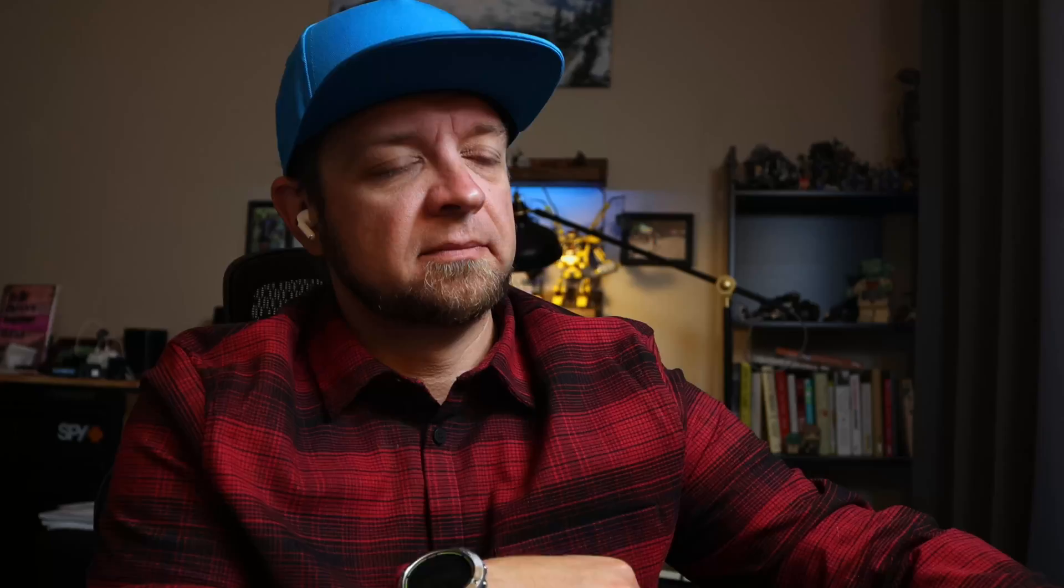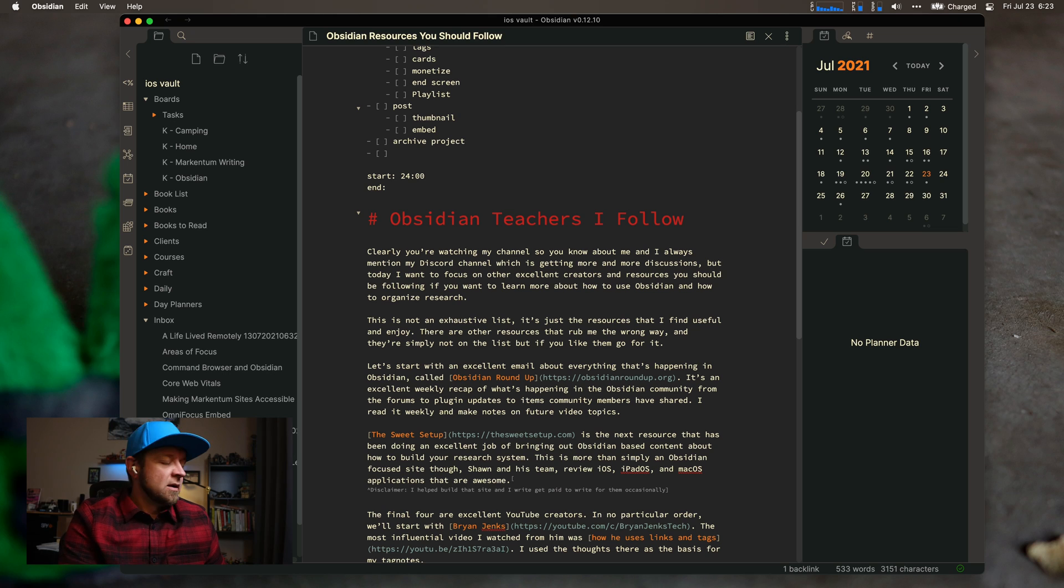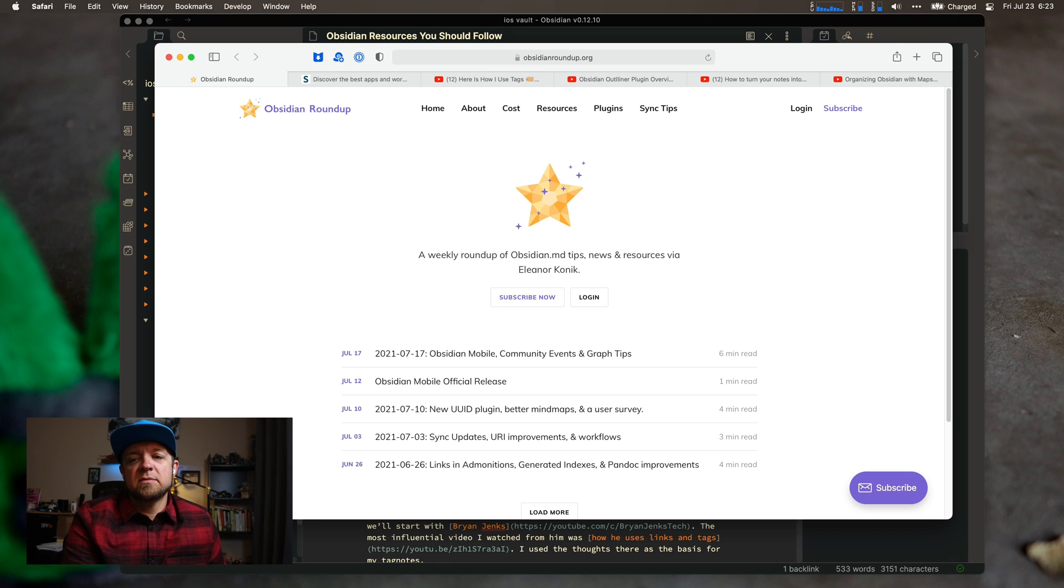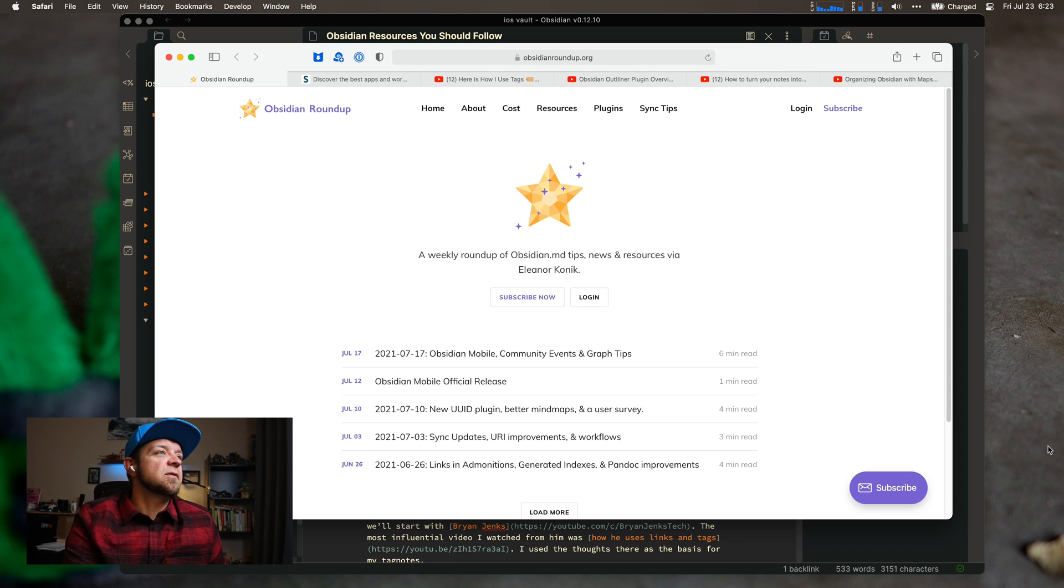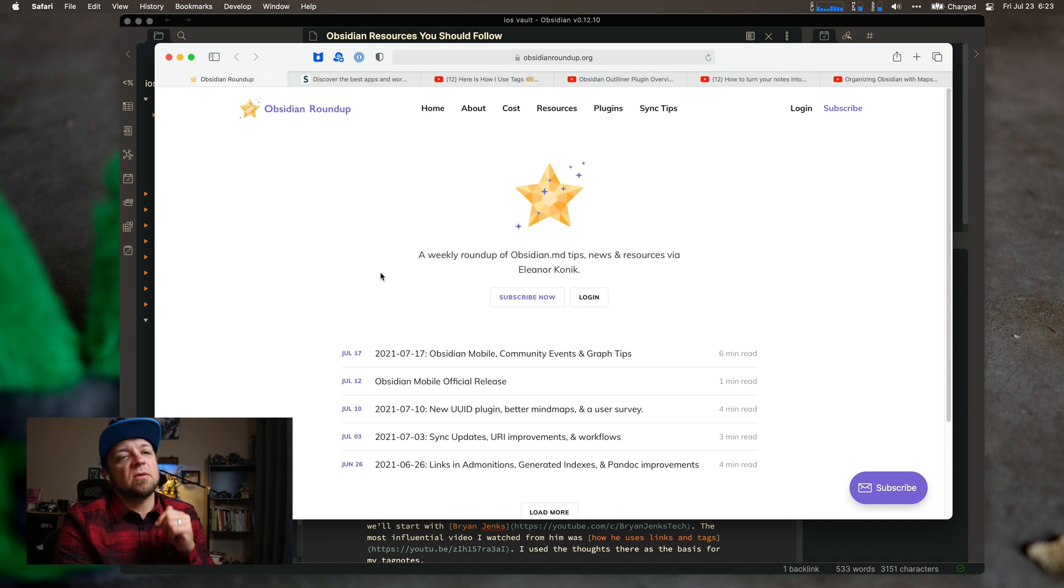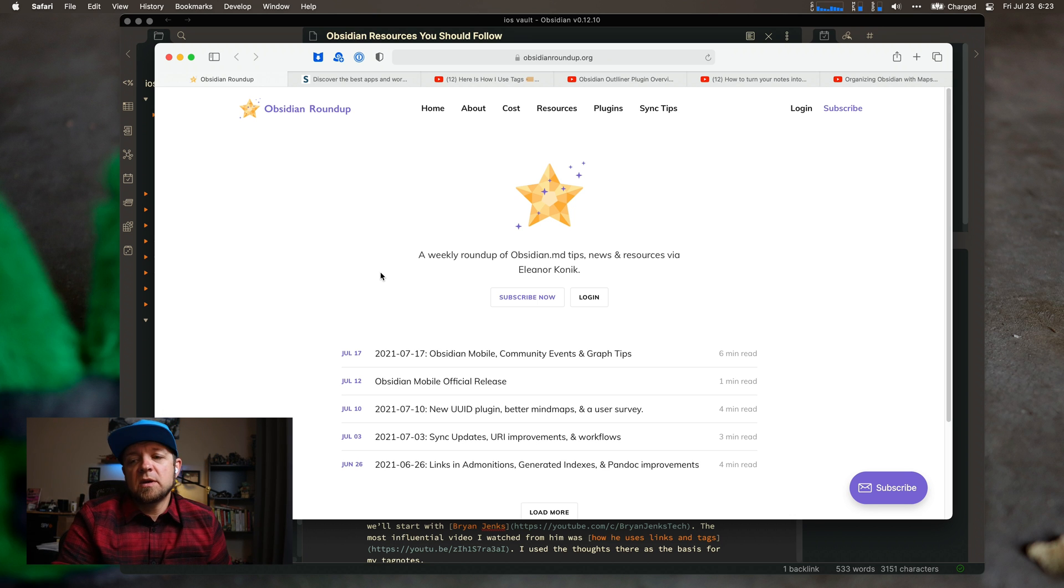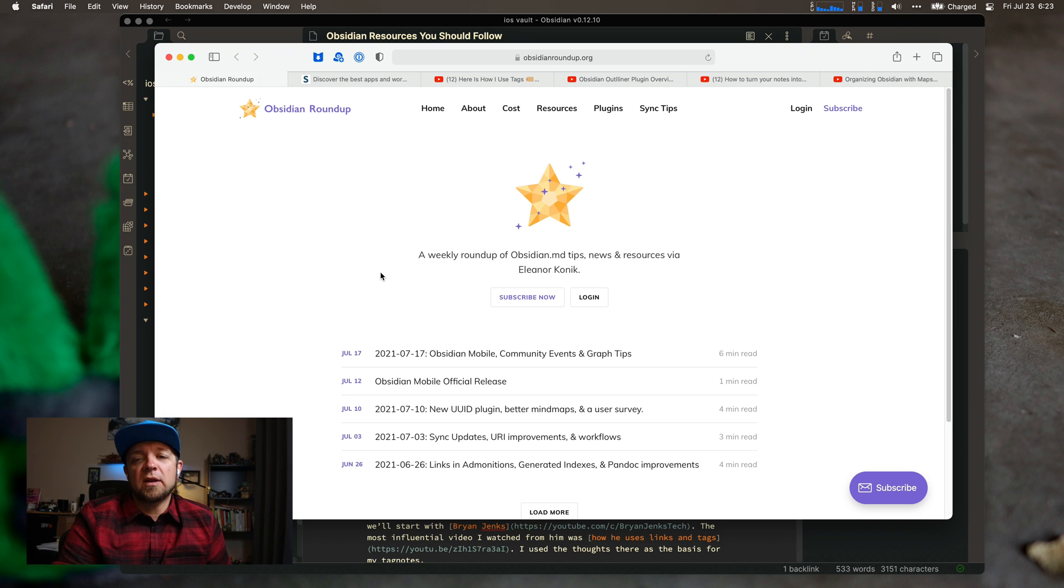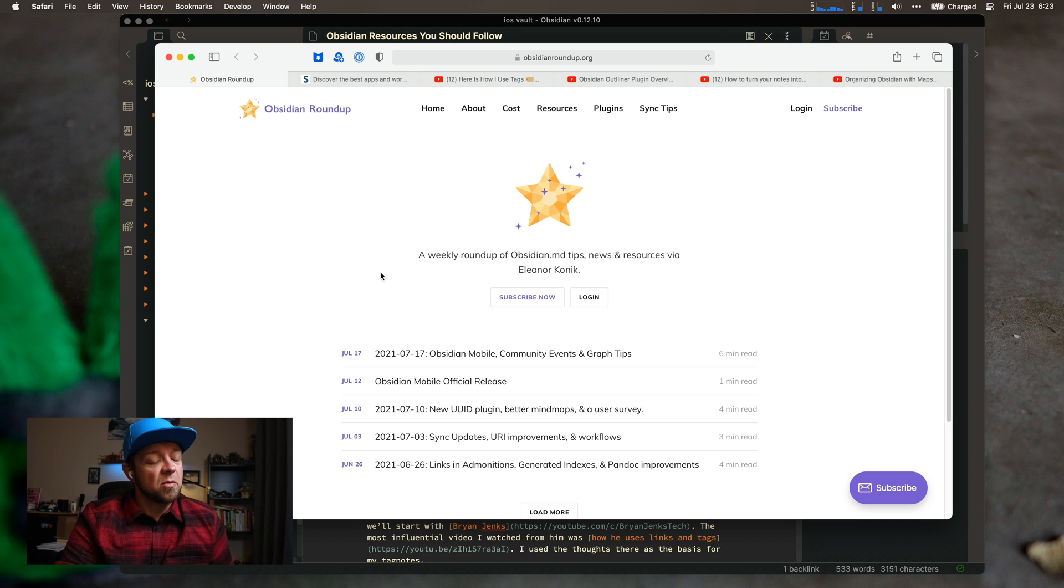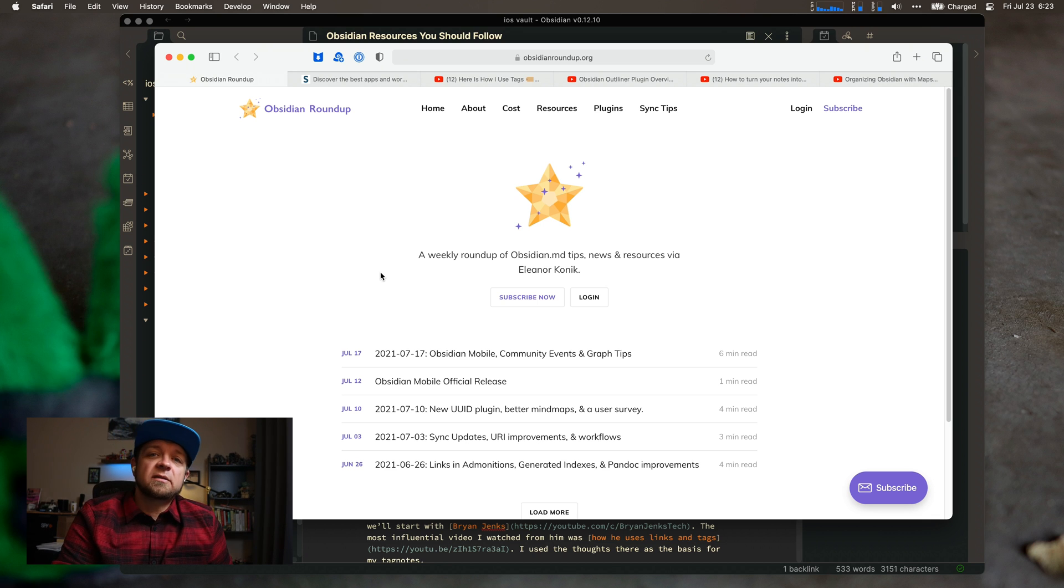Let's dive into the Obsidian resources, Obsidian teachers that I follow. I just have them set up right here in Safari. The first one is the Obsidian Roundup email. It is an excellent email. Every week, I find more things I want to read out of it, more plugins I want to try. The biggest thing I'm trying to figure out is, how do I get listed in this?